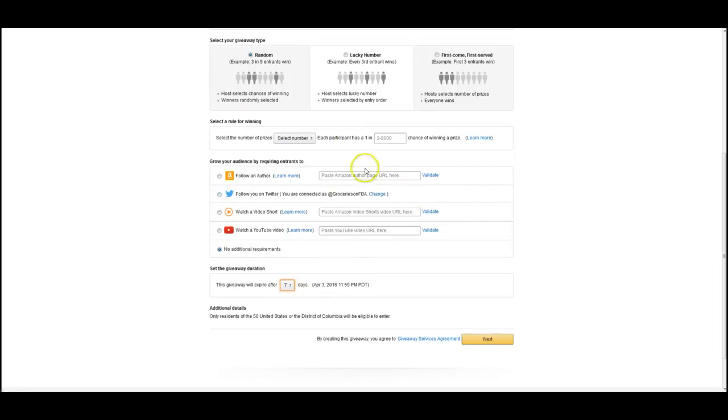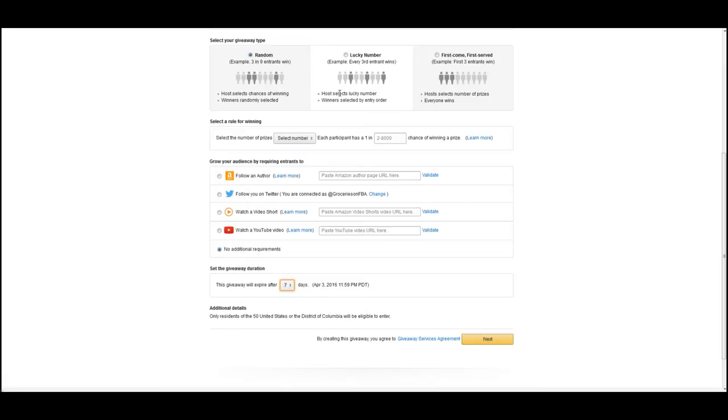Some of the other options is the lucky number, which is the one that I always use. That means every so many people are going to win. If it's, you know, usually I'm doing in the hundreds, some people do it in the thousands.